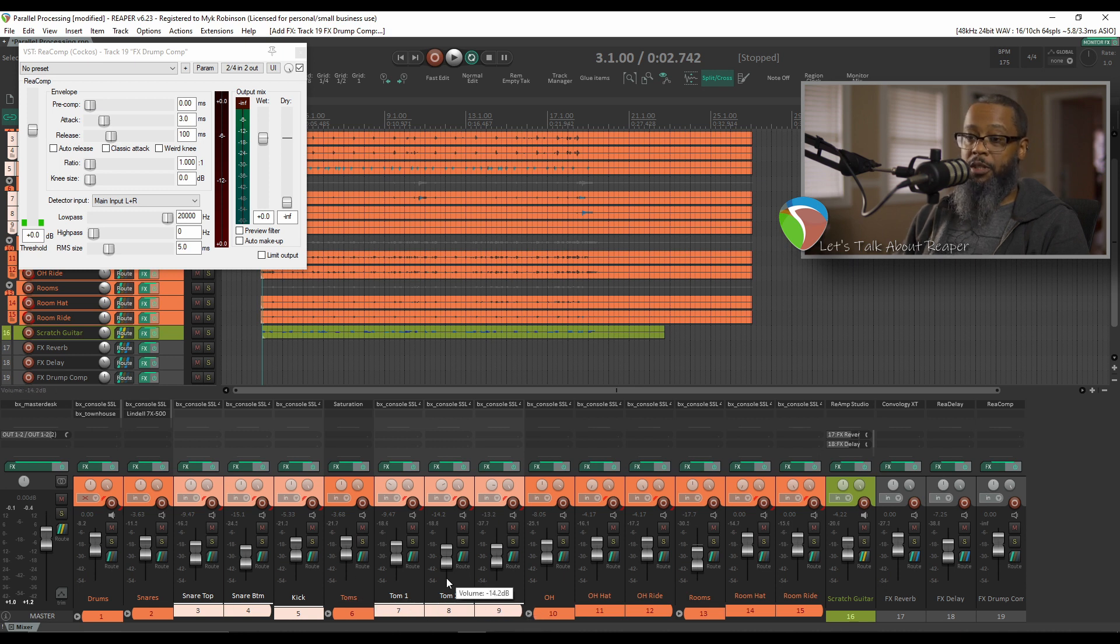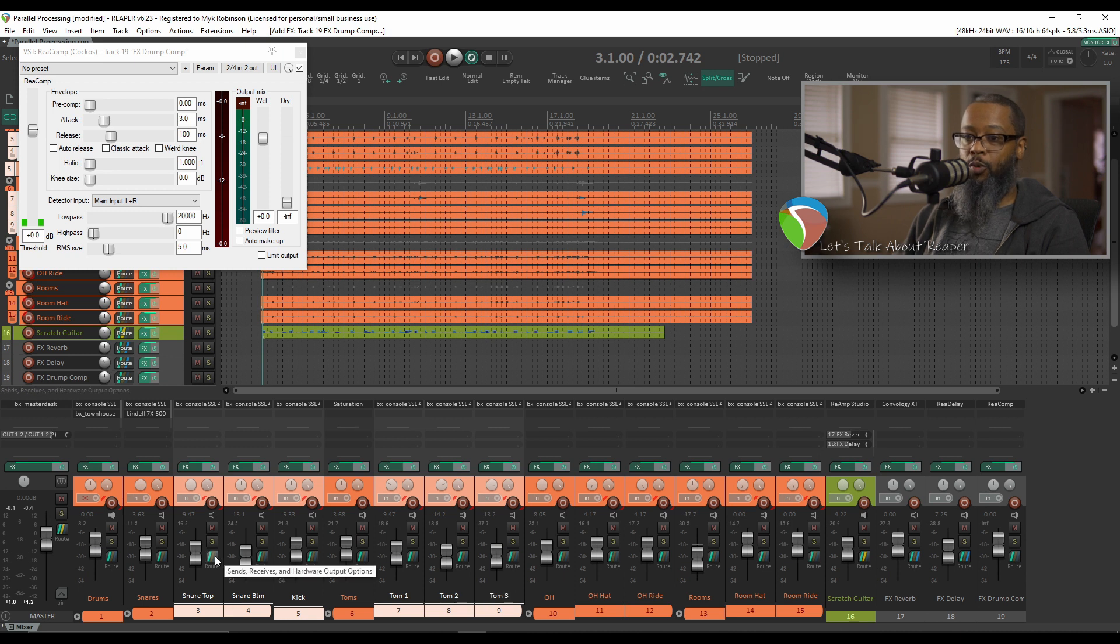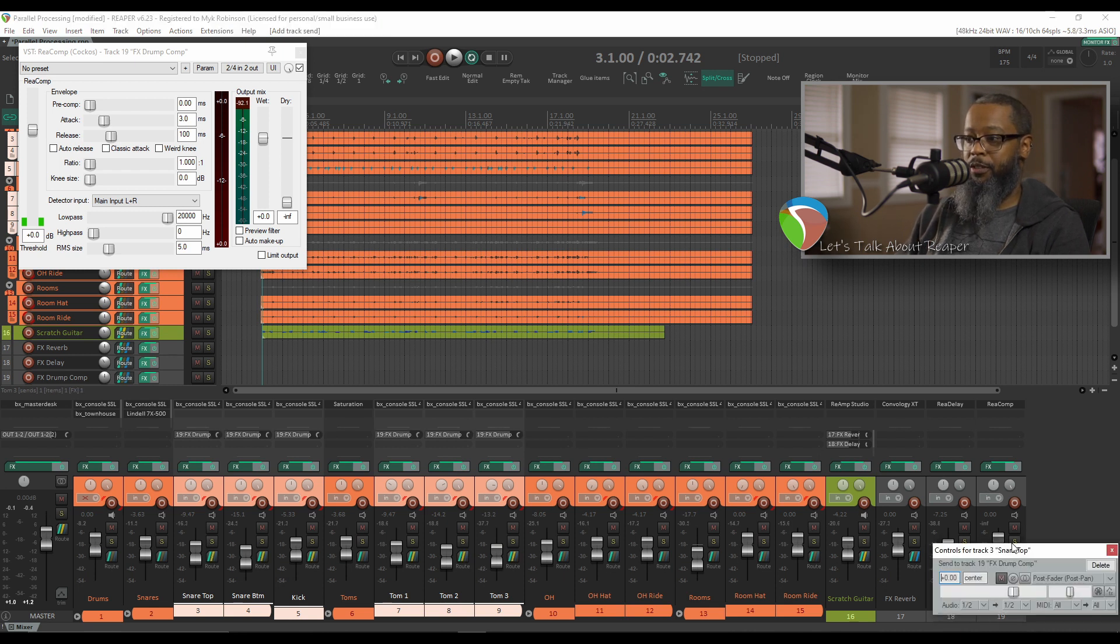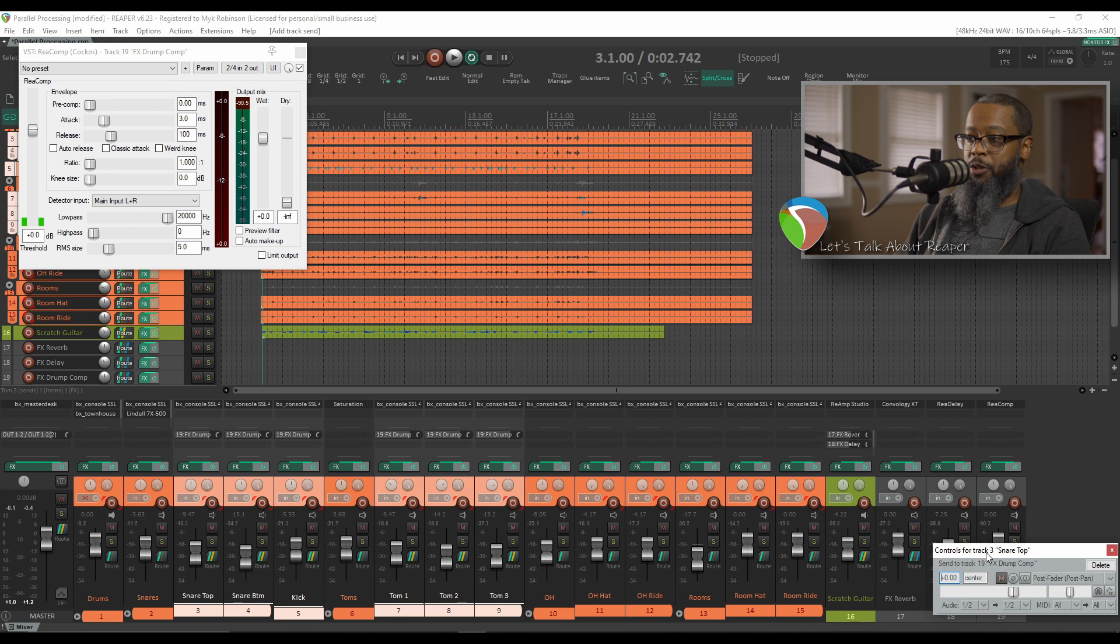With the desired tracks selected, I can now hold SHIFT and click the routing button on one track. Just as before, the icon turns to a jack, and I can drag that over to my parallel compression track. When I release, you can see it only shows the track that I had dragged from.